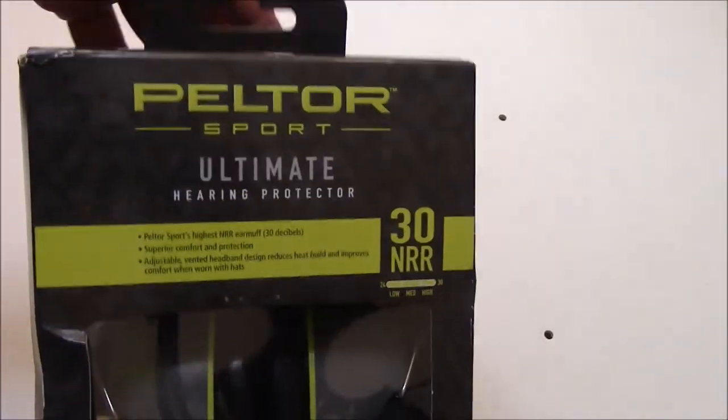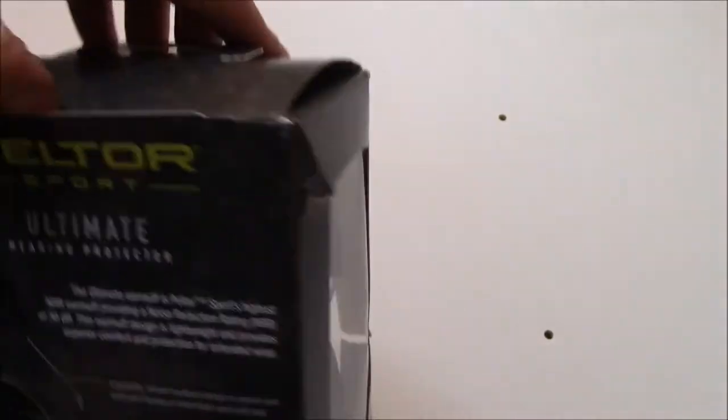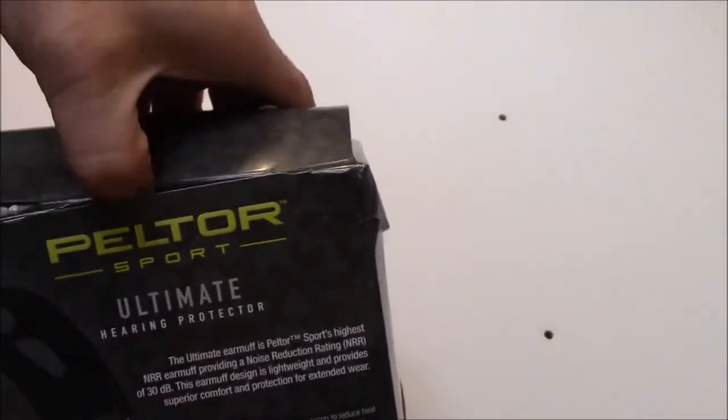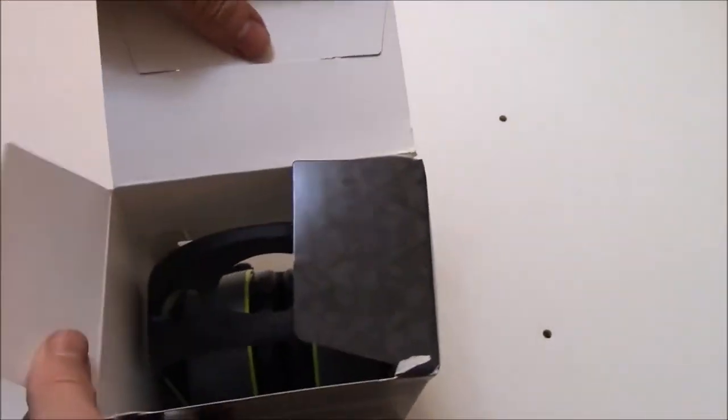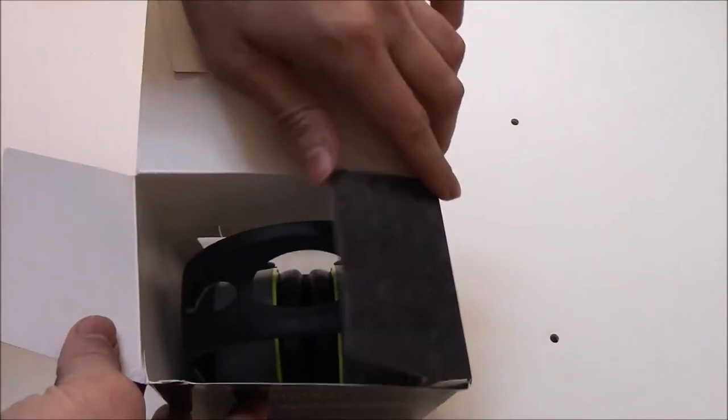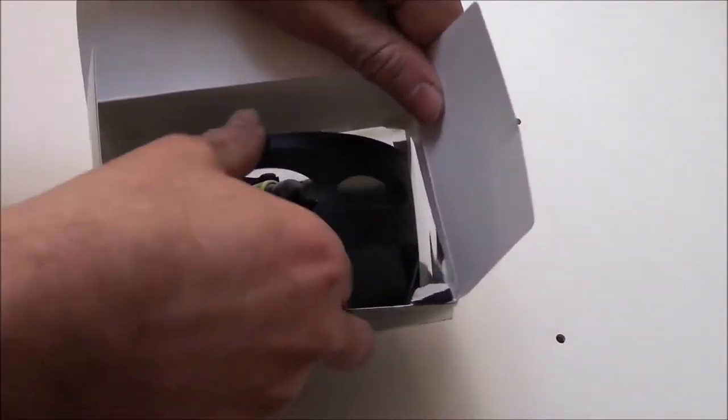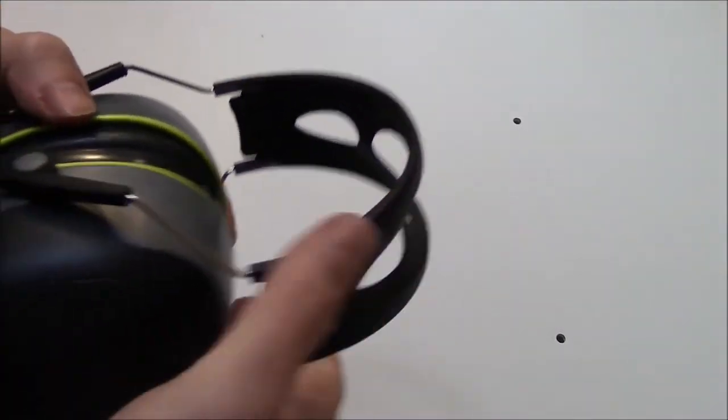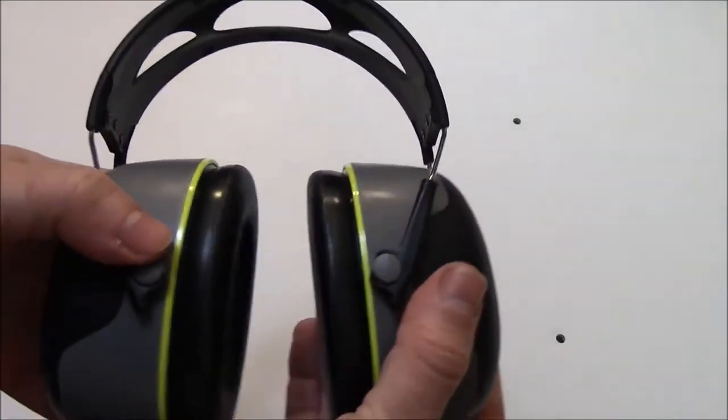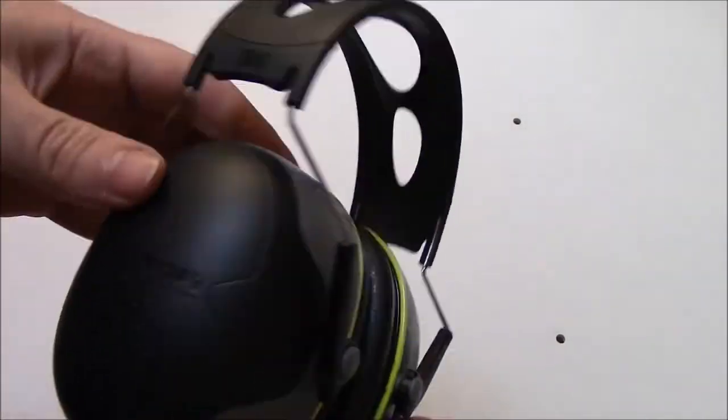Let's open the box. Here are the earmuffs.